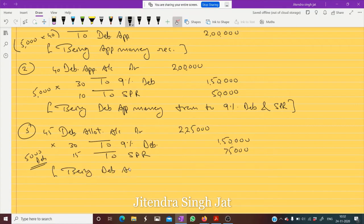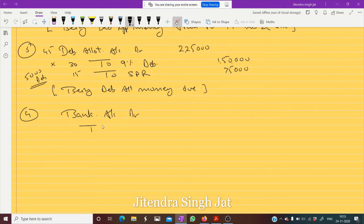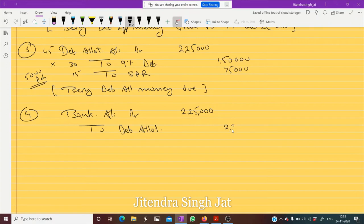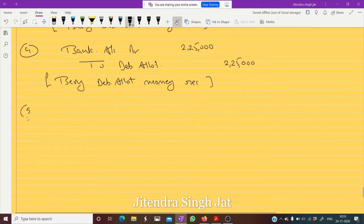Being debenture allotment money due. Now we are going to receive money — fourth entry for receiving money: Bank Account debit to Debenture Allotment. Two lakh twenty-five thousand is received. Being debenture allotment money received.